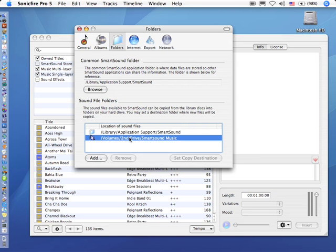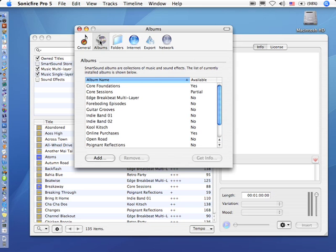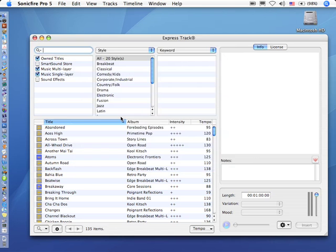Once you've got that set, you're done with setting preferences. By the way, if you ever need to see what music you have installed on your system, click the Albums button. And the Albums button lists all the different music you have available to you.